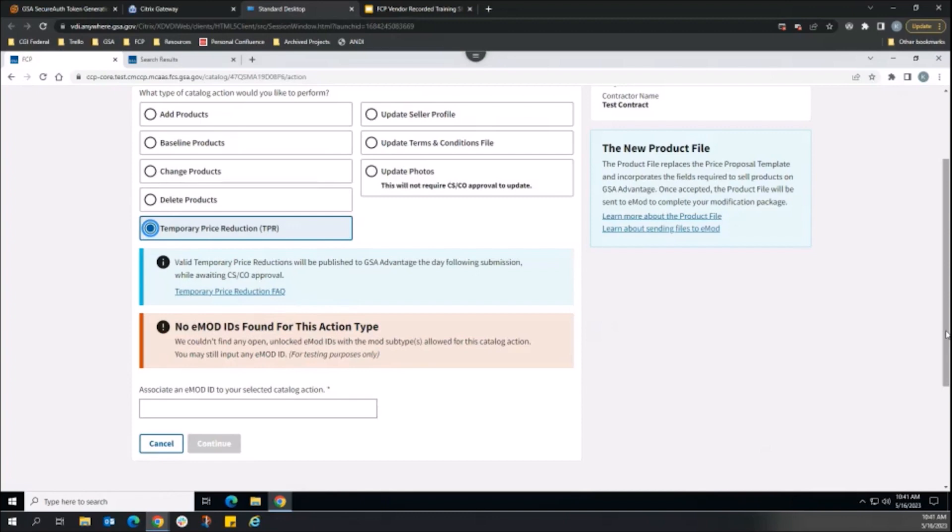Here, we see a validation message indicating we need to first create a modification in eMod, as there are currently no modifications that we can link.